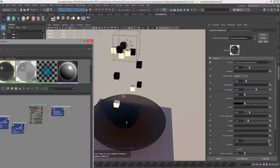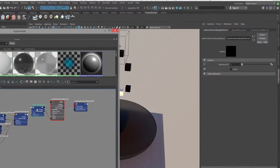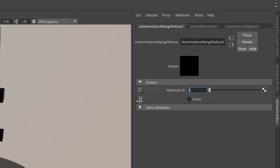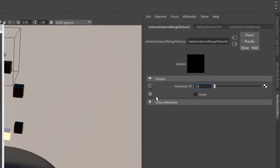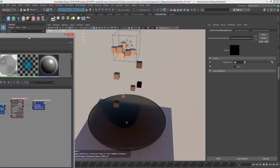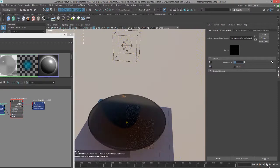We need to edit the one and only setting found in the instance range texture which is the minimum id. If I increase this, let's say we'll put it to 25, then you can see now we're getting a wider range of values between 0 and 1.